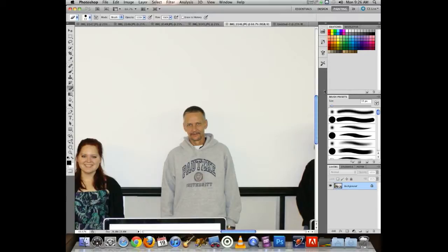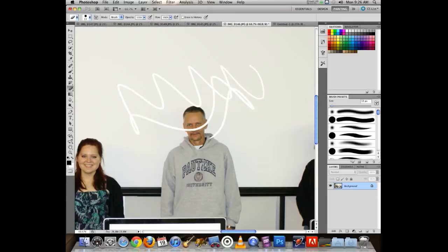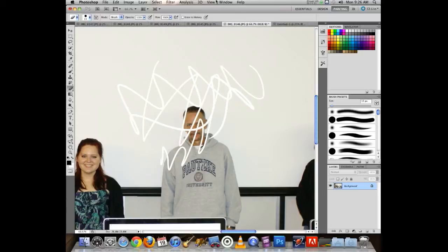If I switch to the Painting workspace, I lose my adjustment layers but gain the Brushes panel. Now I can play with the brushes and work from there.